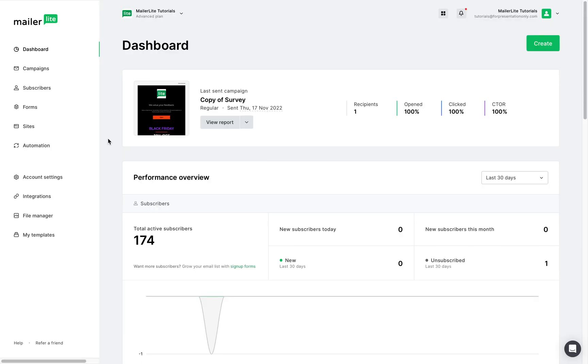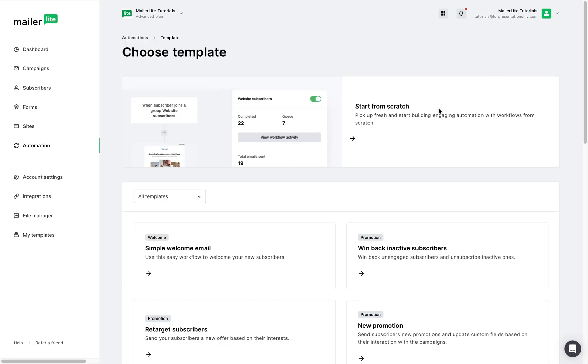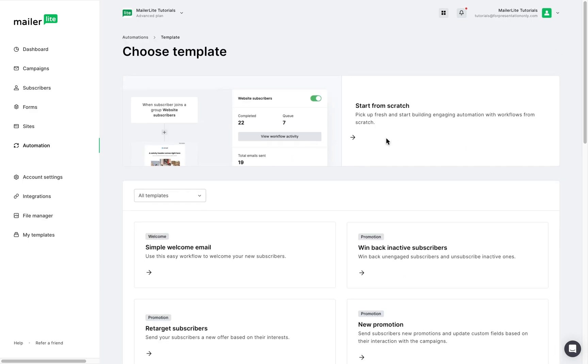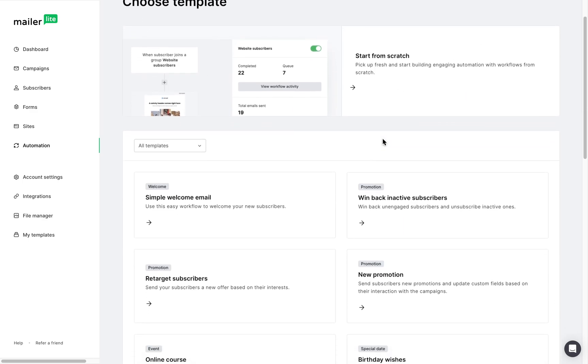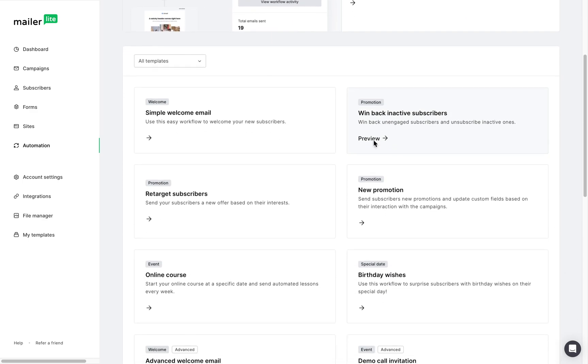In the MailerLite dashboard, head to the automations page, select new automation, and here you can either create from scratch or scroll down to choose a template.